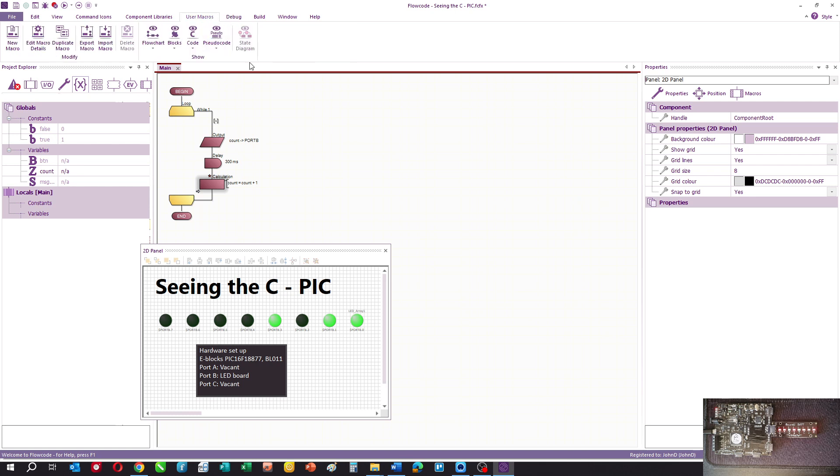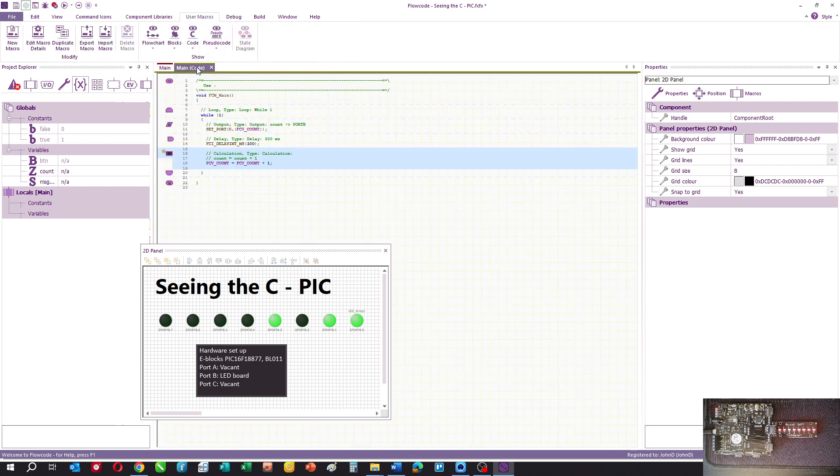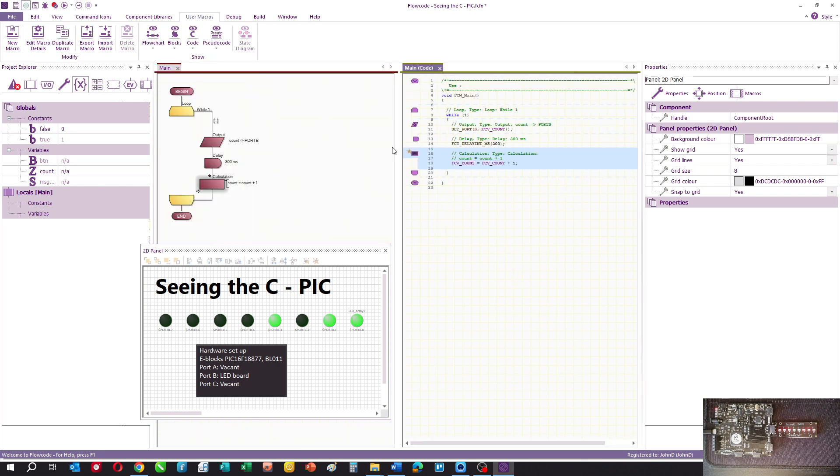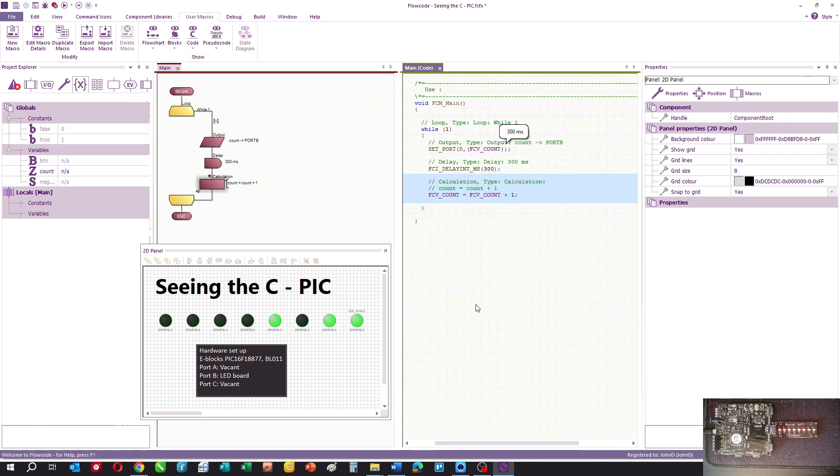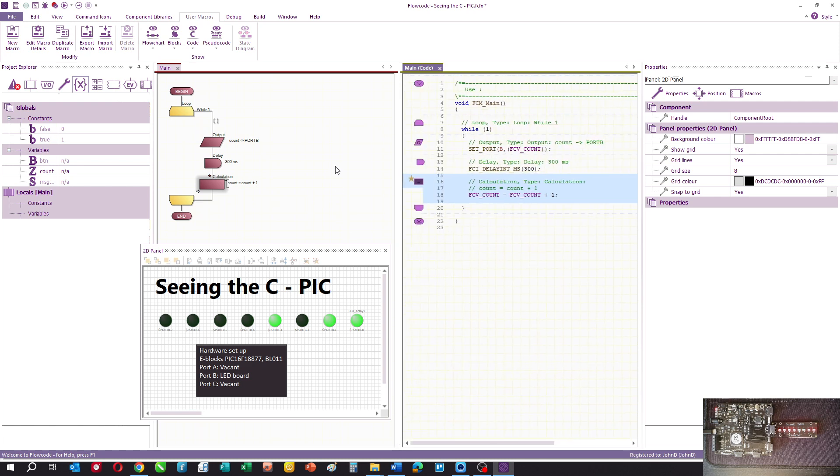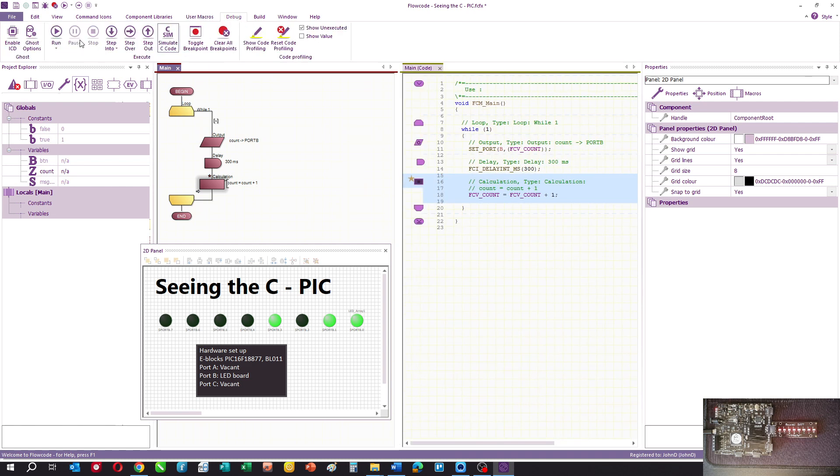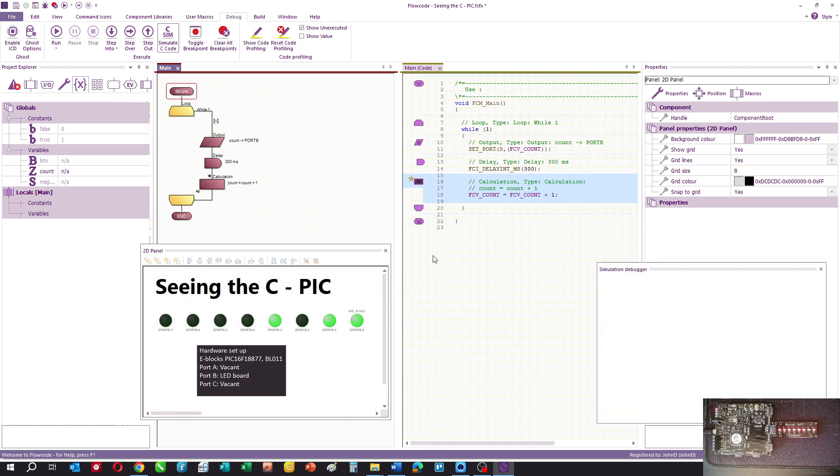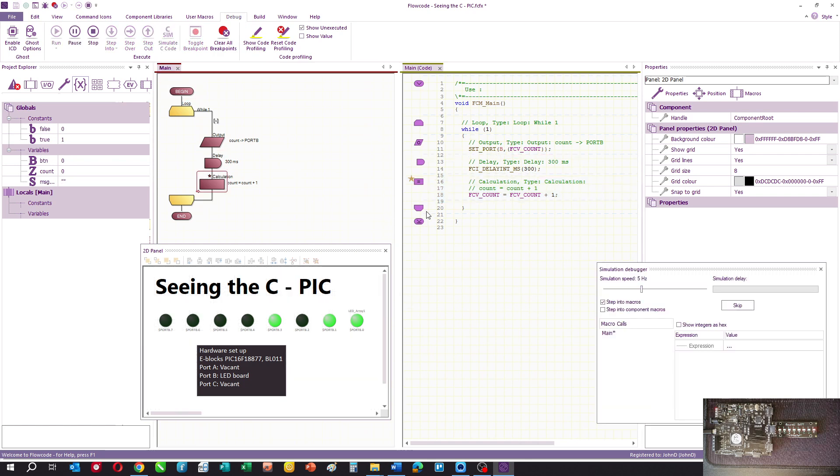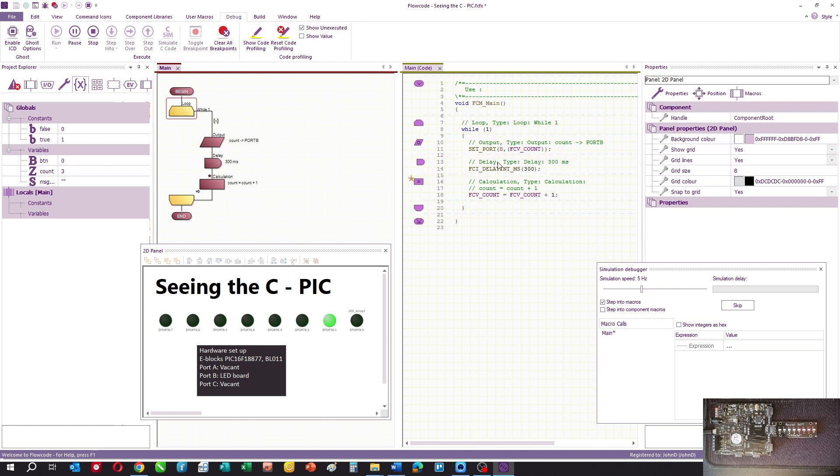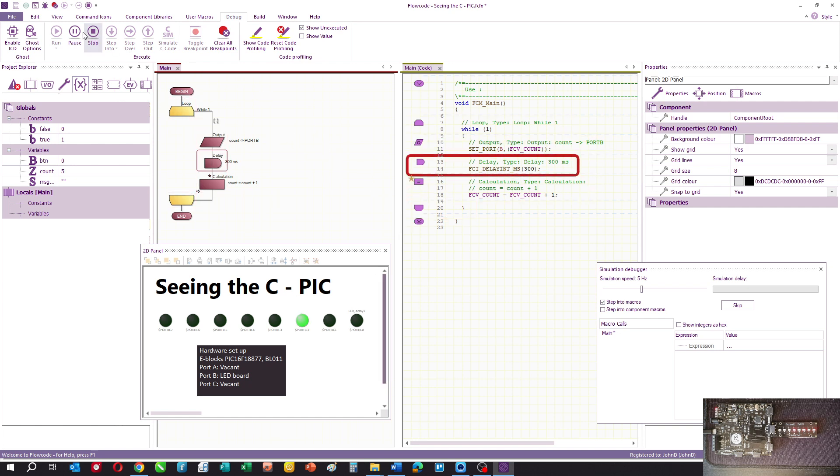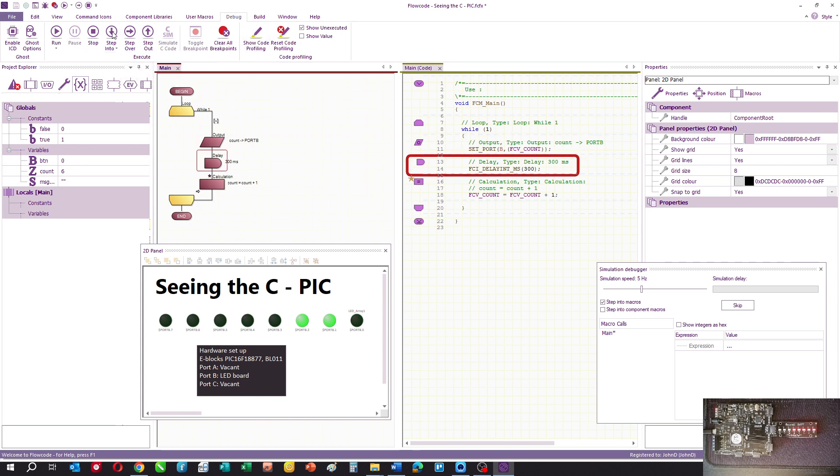The first thing we can do is view the C code. Here you can see the C code side by side with your flowchart. If you want to, you can run the simulation and see which icon and which bit of code is executing at any one time. You can step into the C code and so on.